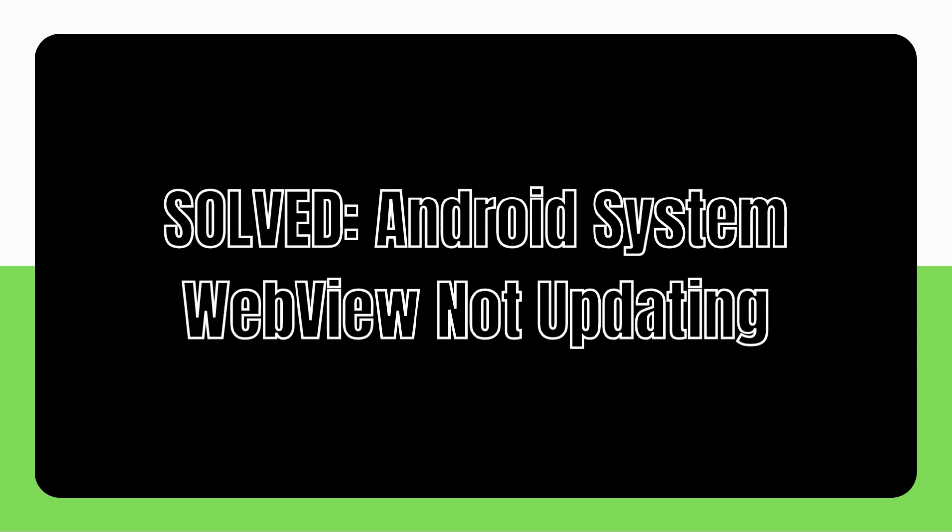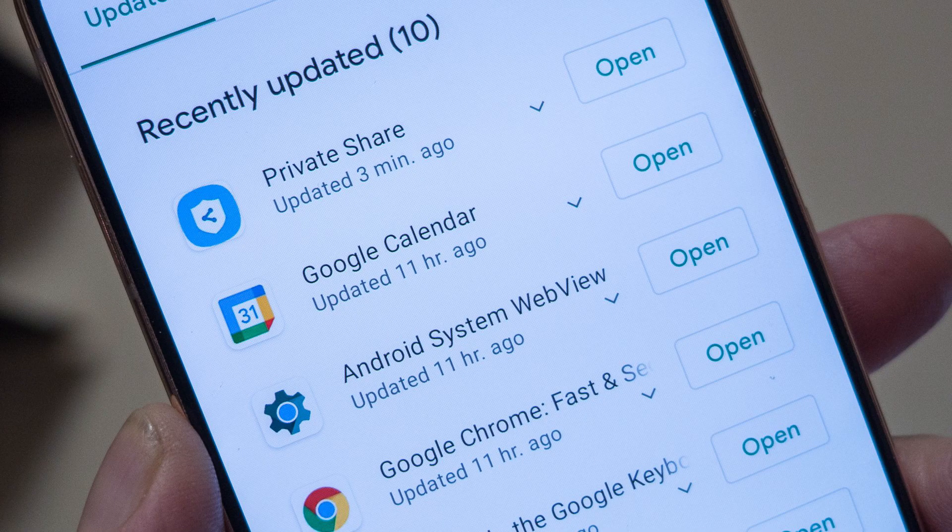The Android System WebView won't update error is one of the irritating issues that a lot of Android users occasionally experience.